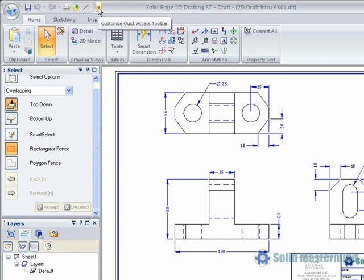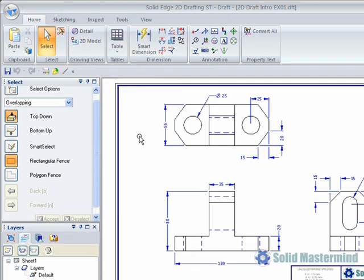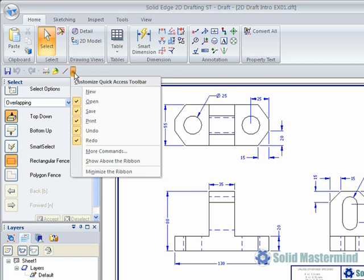It is possible to display the toolbar directly below the command ribbon by choosing the show below ribbon option from its dropdown menu. This positions the toolbar right above the graphics area and minimizes the cursor travel required to get to any of the commands that have been added to it.